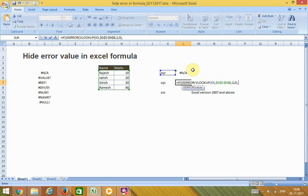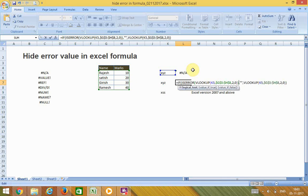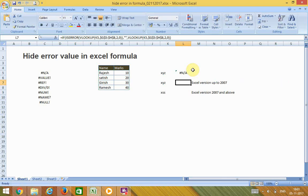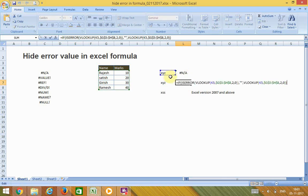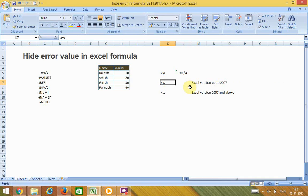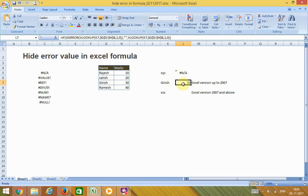Then specify what the output should be in case the formula results in an error — I'll set it to show blank. Otherwise, it will show the formula results. You can see it is blank. Drag and drop the reference: if the results are not an error it will show the results, otherwise it will show blank.